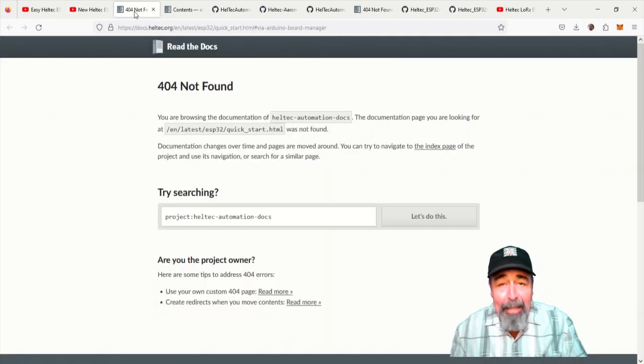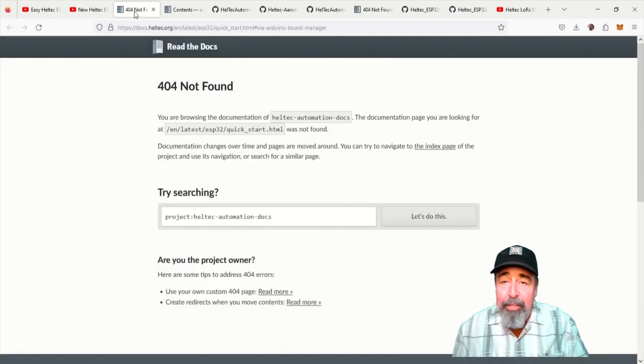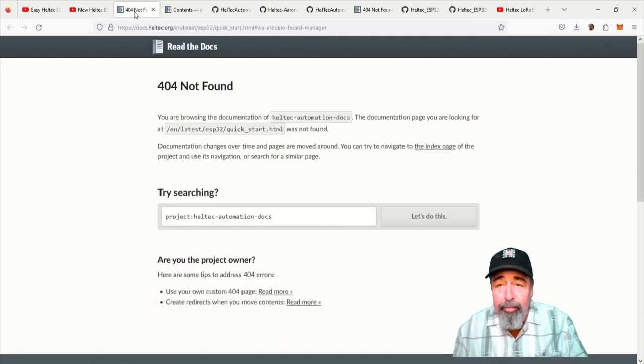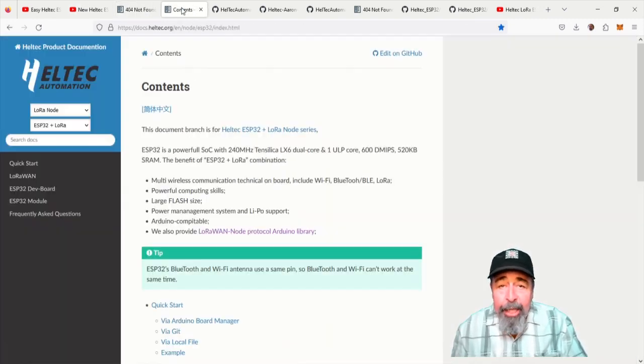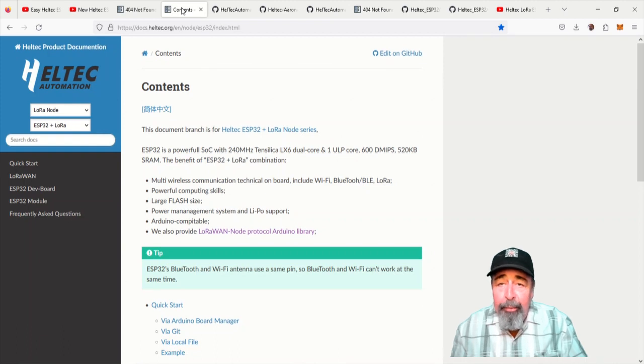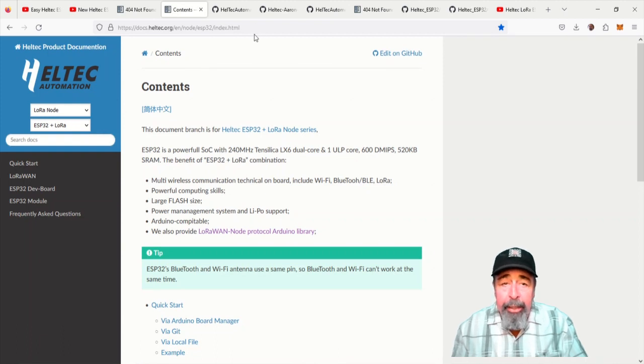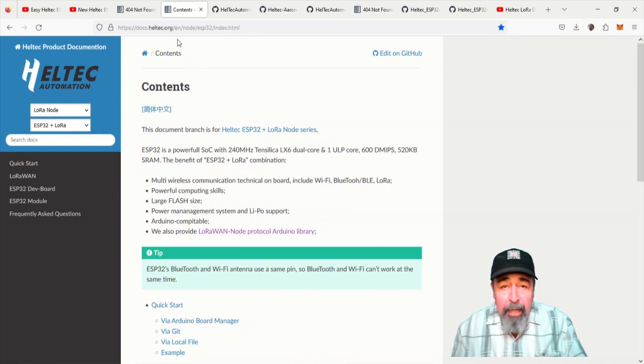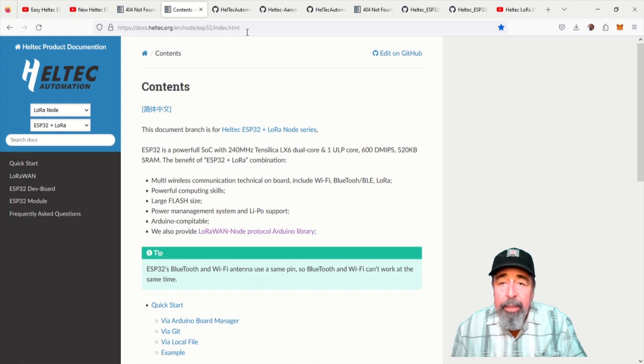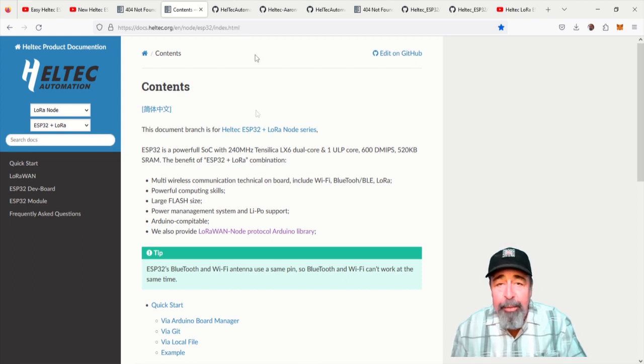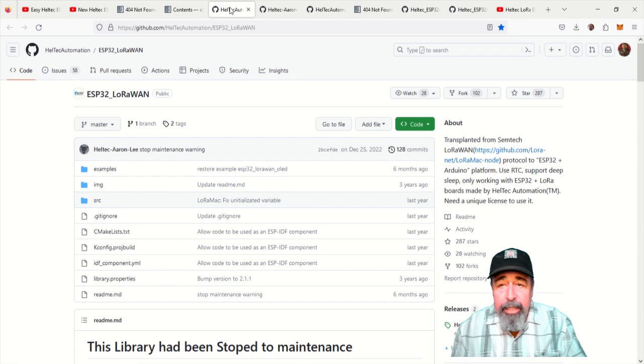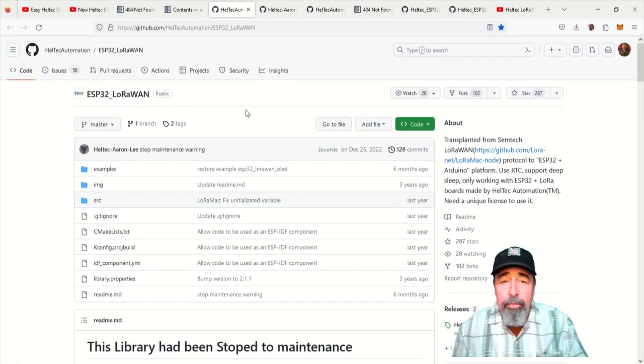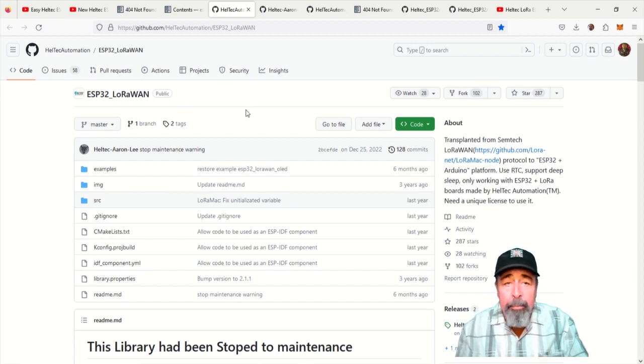That link even takes me to a 404 not found page. So I scrambled around a little bit and found this URL, docs.helltech.org. This gives us the latest information. We can follow the links here to the ESP32 LoRaWAN repository on GitHub.